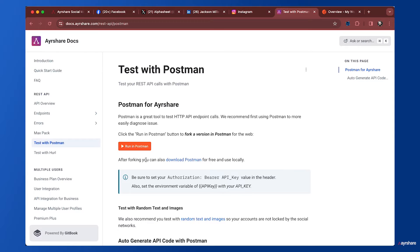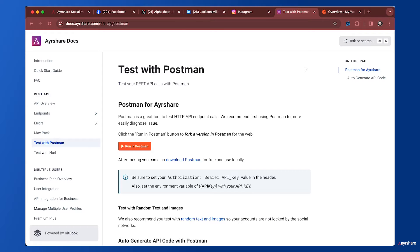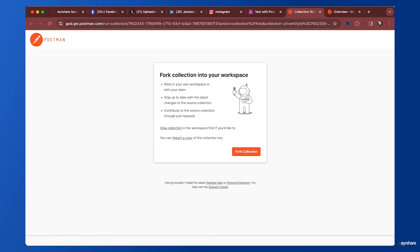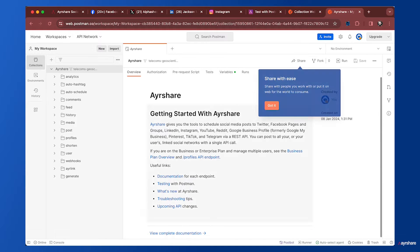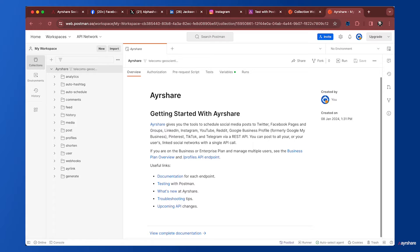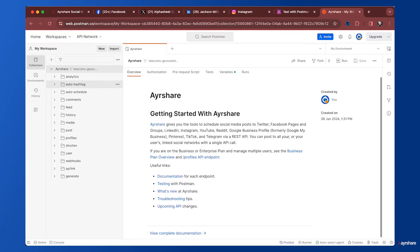Let's take a look at this test with Postman page. There's an option to fork a version of the Airshare API in Postman. I'm going to click on that and fork the collection.